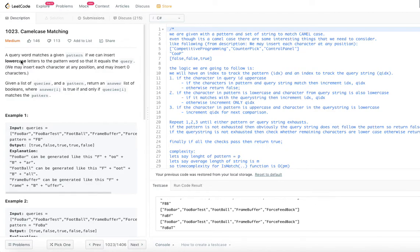Answer[i] is true if and only if queries[i] matches the pattern. So basically, we are given a pattern and a set of words, and we need to find out how many of those words follow the pattern. For each word we say true if it follows the pattern, false if it doesn't — a boolean array equal in length to the queries.